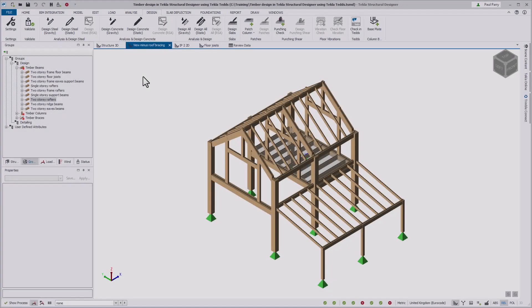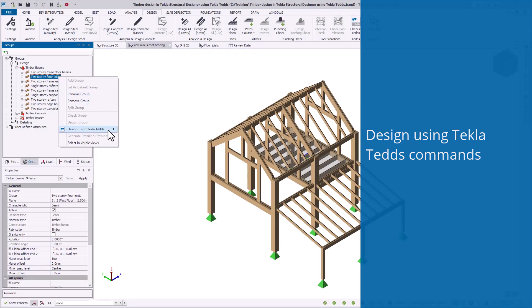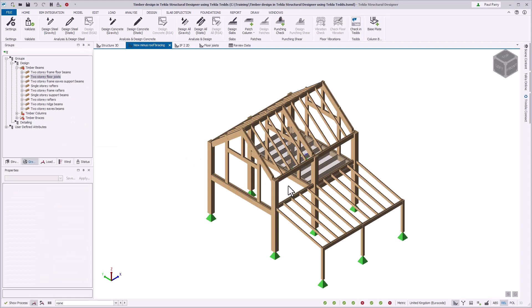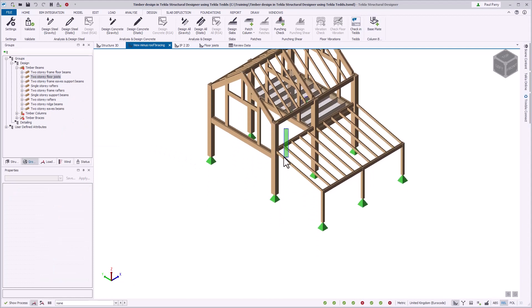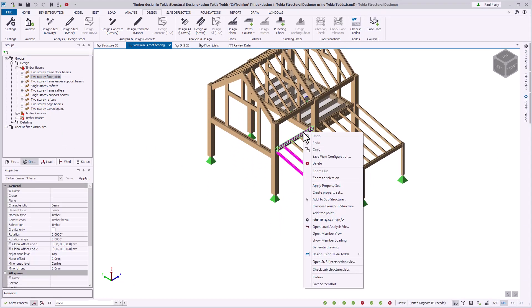You can use the design using TeklaTEDS commands from the context menu within the group tab or the active scene view to perform a design using TeklaTEDS. The commands allow you to design a grouped or ungrouped member, group, selection, or the model.